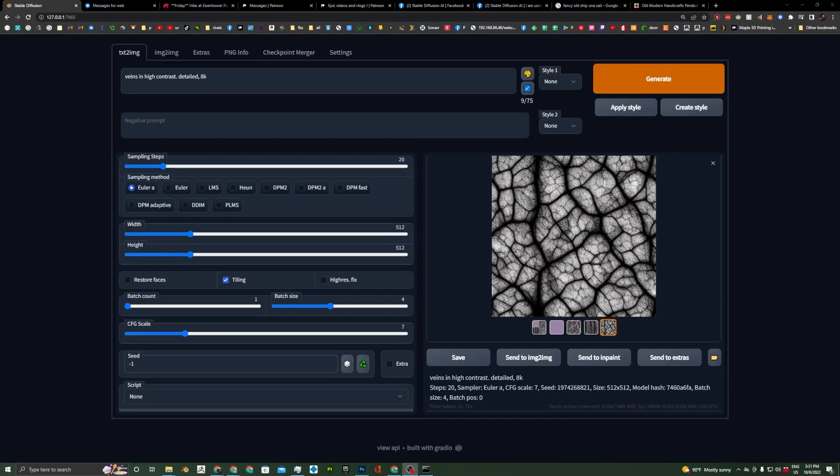Hey guys, welcome to Filaments Folly. Today we're going to be doing something really fun. We're going to be using Stable Diffusion to create alphas for ZBrush for sculpting on models and texturing them.